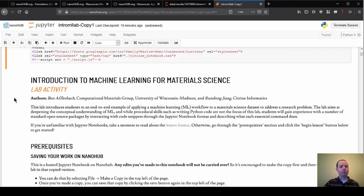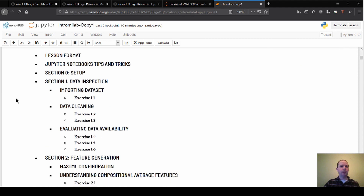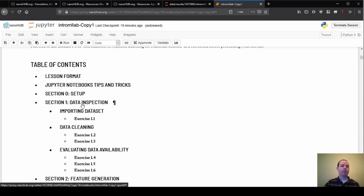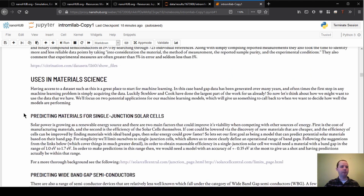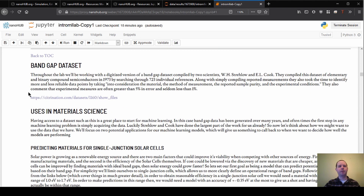If we scroll down to the table of contents, we can jump right down to section one on data just by clicking here. The dataset we'll be working with is a bandgap dataset. It's not important that you know a huge amount about the background, but we do have a section here that gives you some of the background on why this is interesting and why we might want to make predictions in this area.